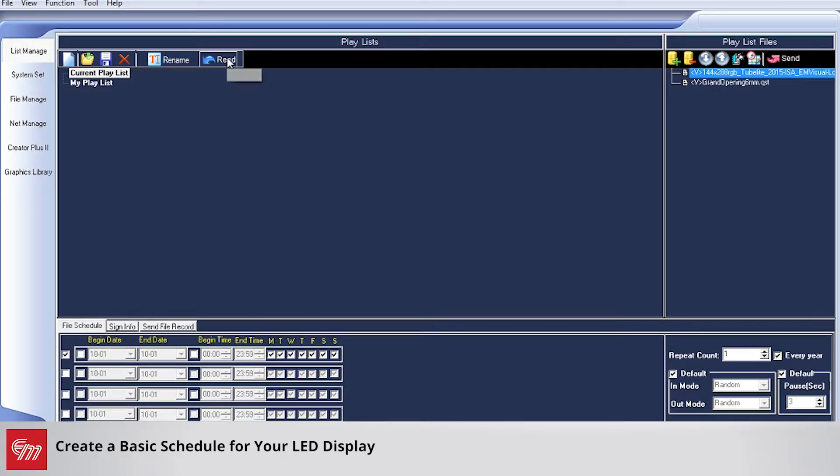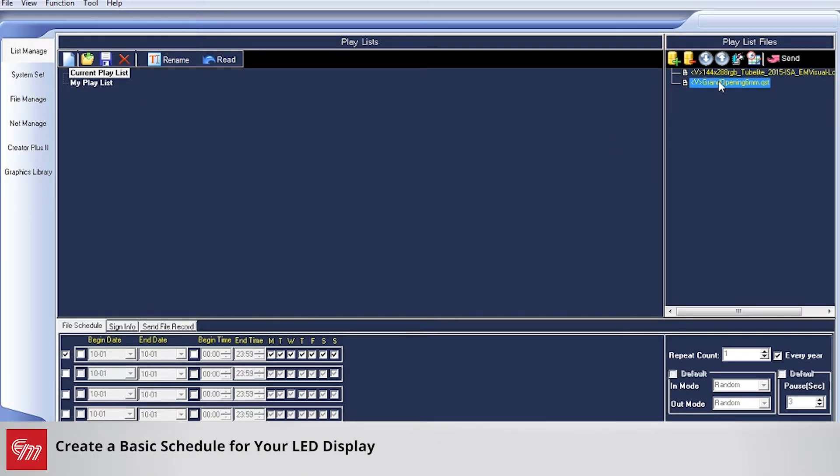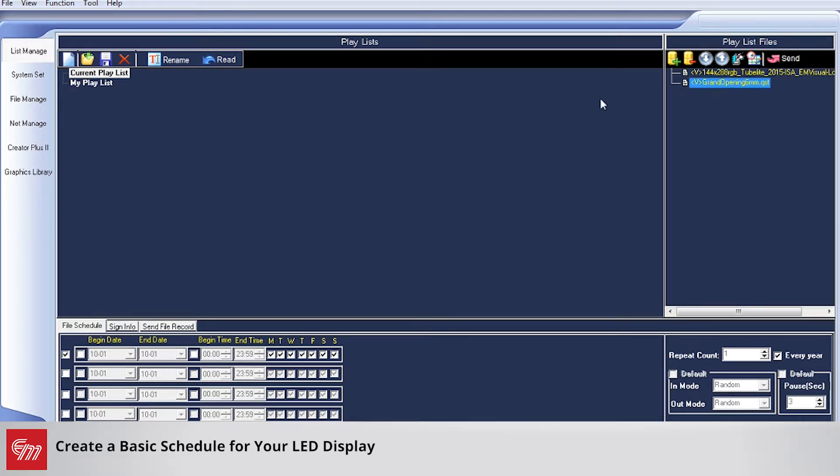Next, we're going to click Read to see what messages are currently scheduled to play on the sign. As you can see, we have two messages currently playing. The next thing we want to do is schedule them to play a certain set of dates or times.